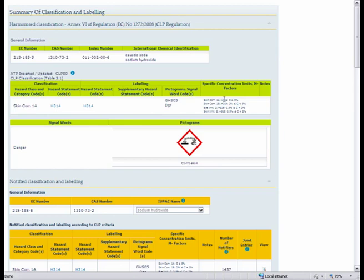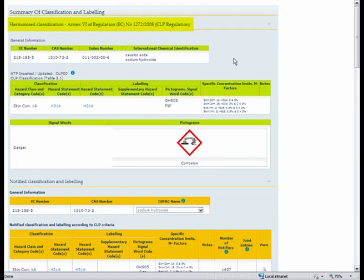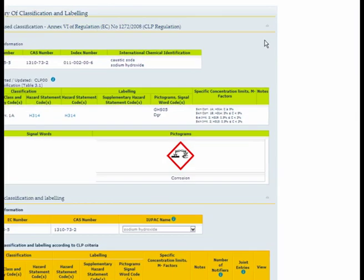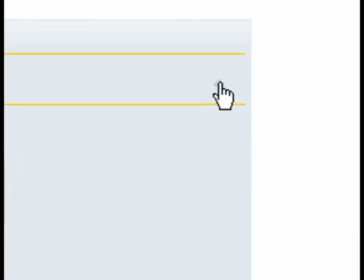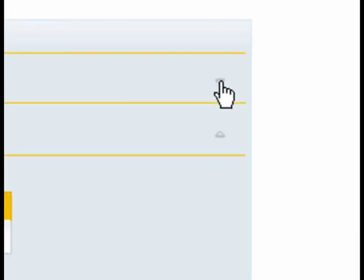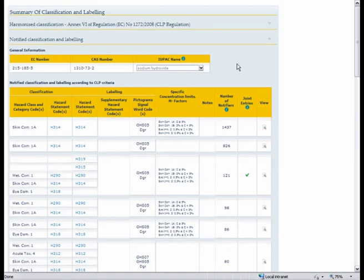At first if the substance has a harmonized classification on Annex 6 of CLP regulation it is listed first. And as you can see sodium hydroxide has a harmonized classification. If we are not interested in that we can close it by pressing this icon here. And then we have the notified classification and labeling.